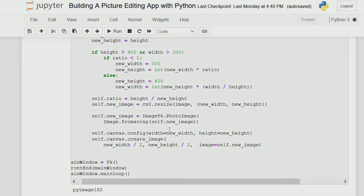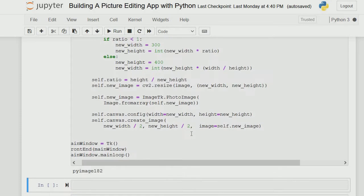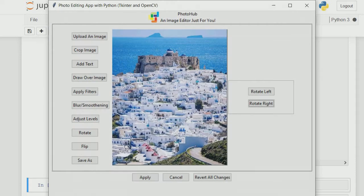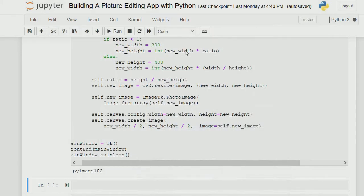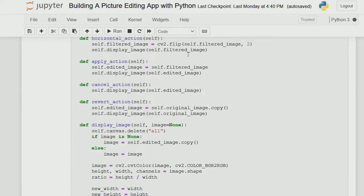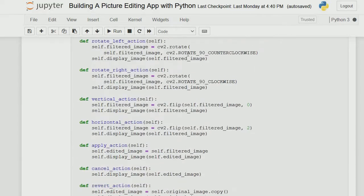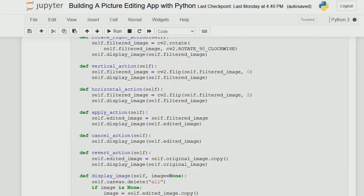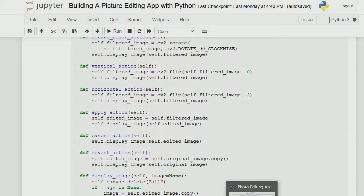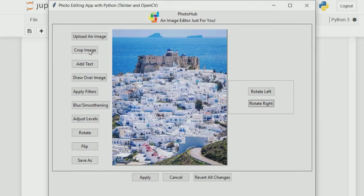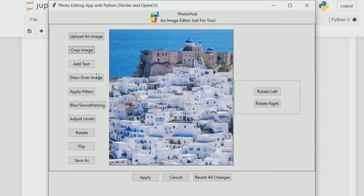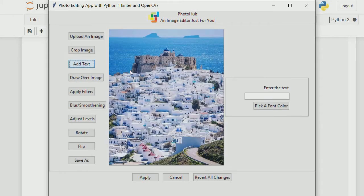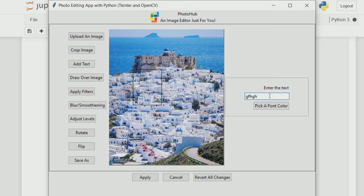The next thing we need to explain is flip and rotate, which you can easily pick up from the code. Now let's be able to save whatever we've done. Let me crop and write some text on it. I didn't put anything in my text, so let me pick a color - let me pick red.